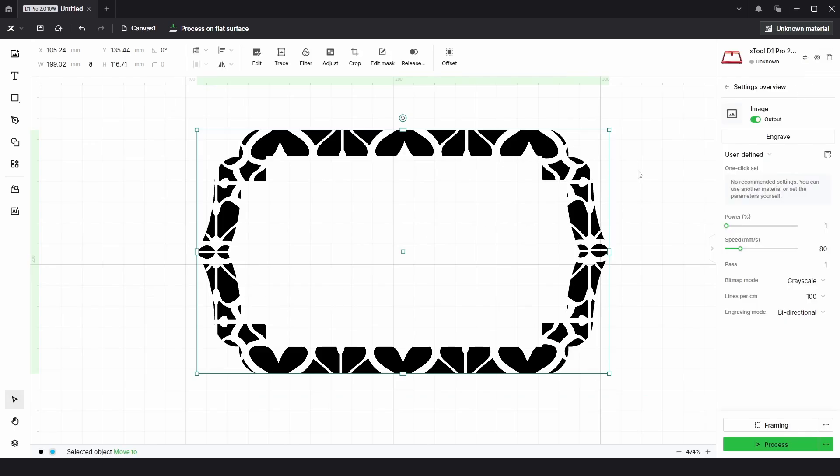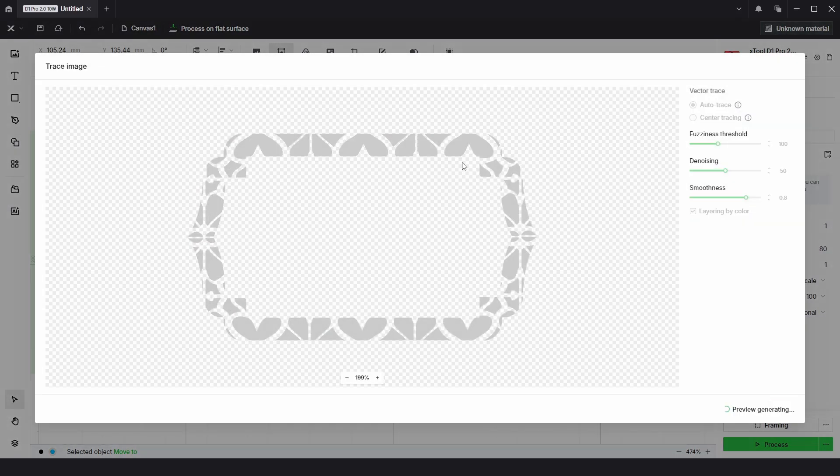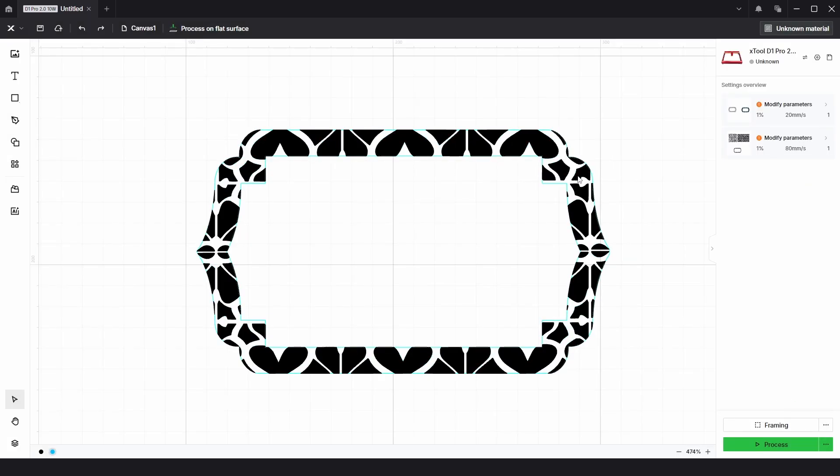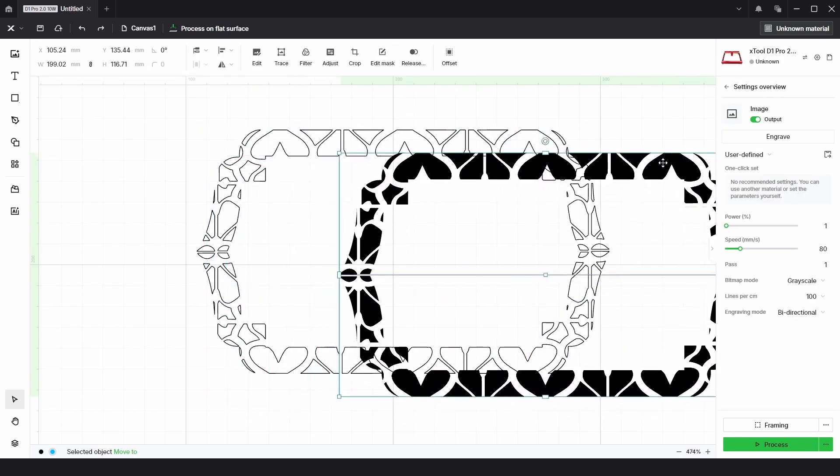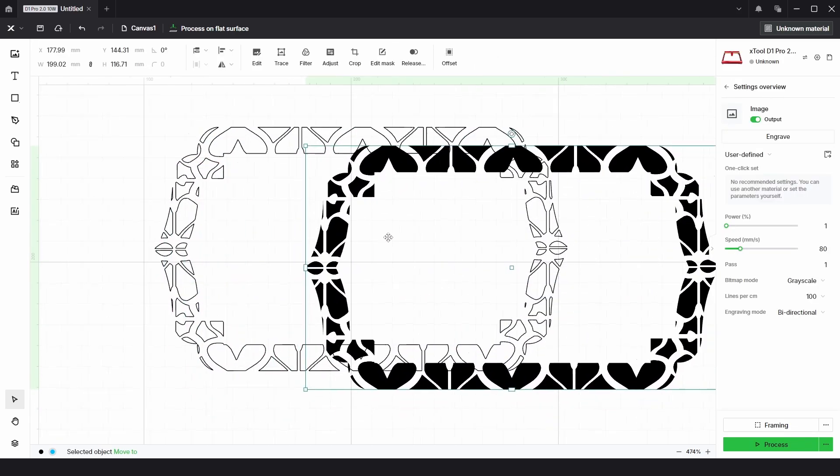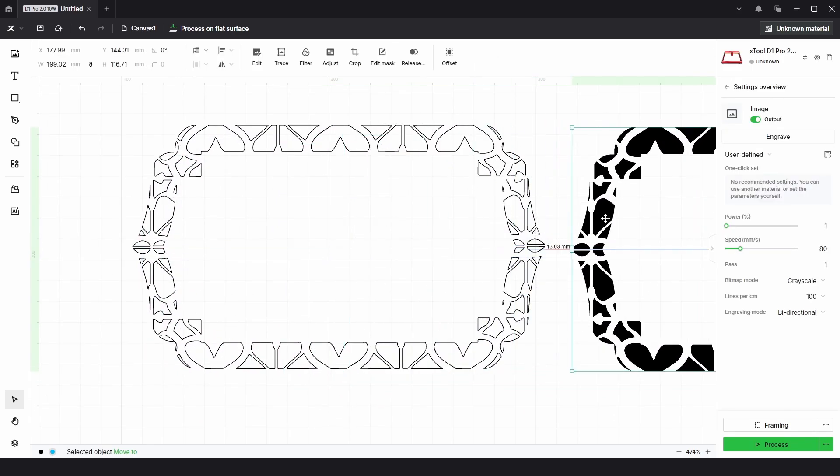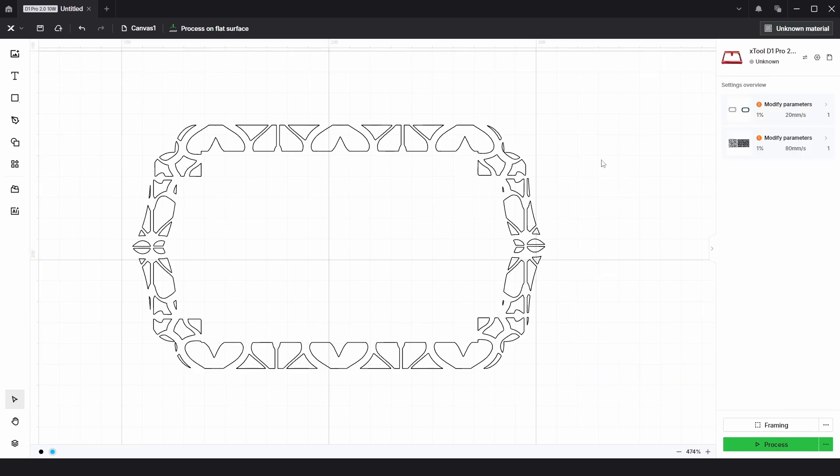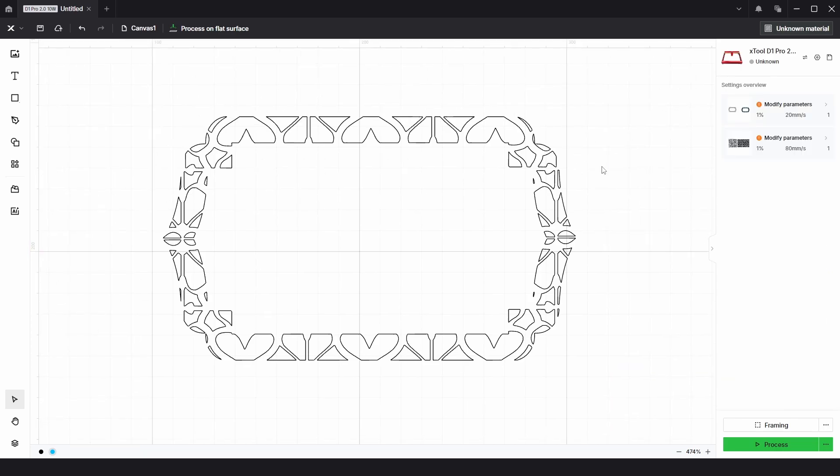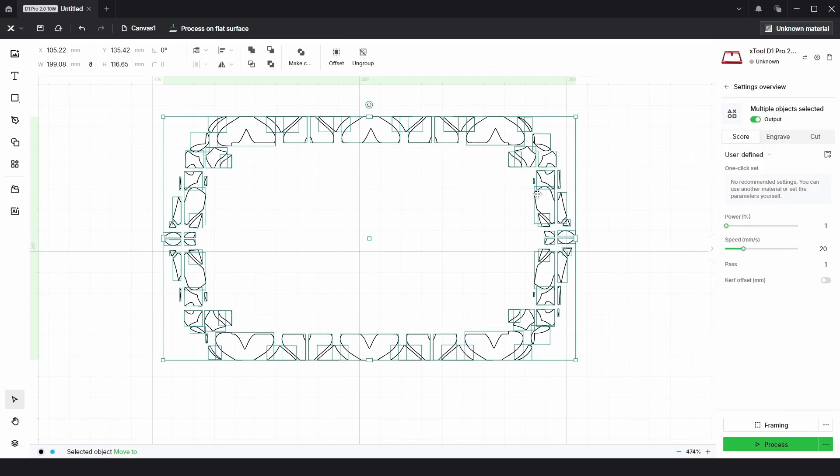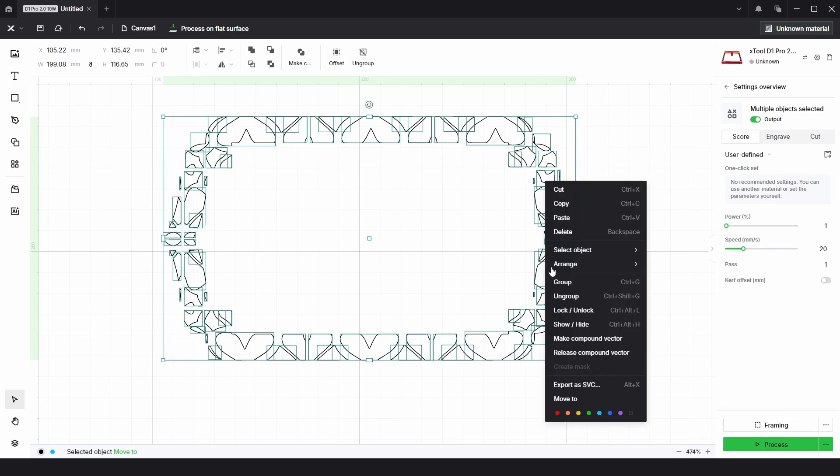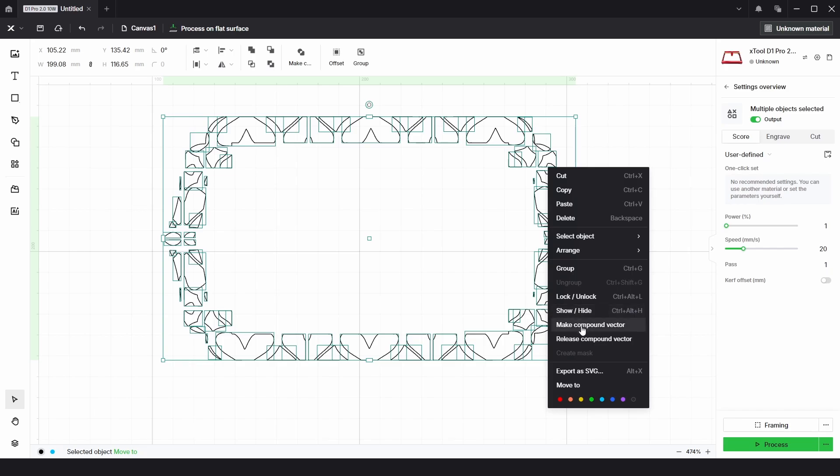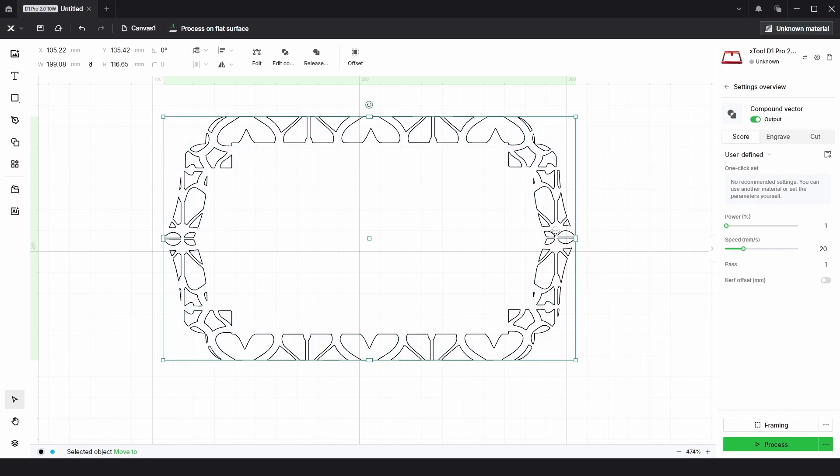This is still an image file so the next thing we need to do is click on trace. This will then trace the clipped image and create vectors for us. Once it's done that we just need to click save. Then what we've got is the original clipped image and some new vectors. I'm just going to delete the original image and with the new vectors I'm going to right click and ungroup, and with them all still selected right click again and make compound vector.